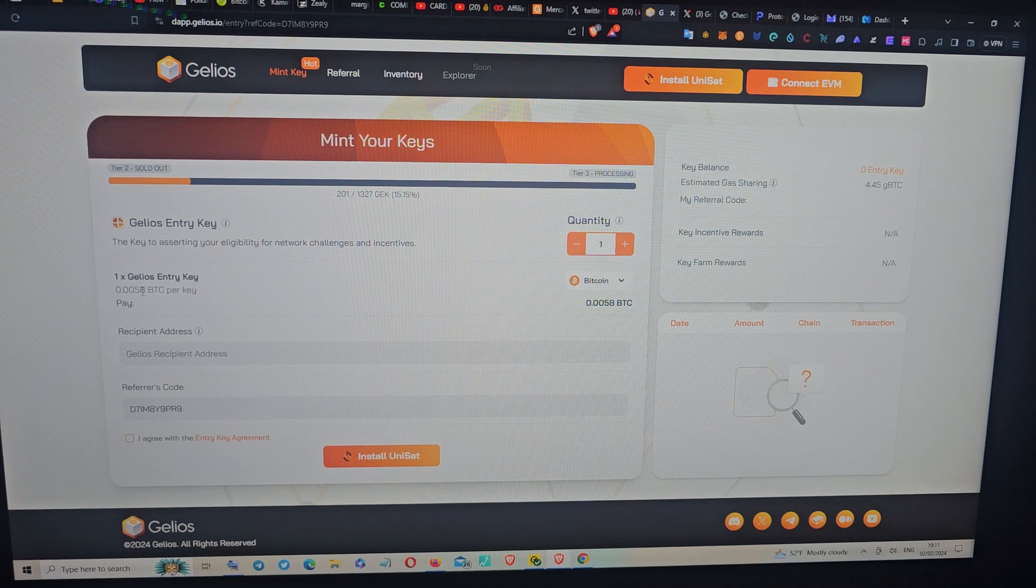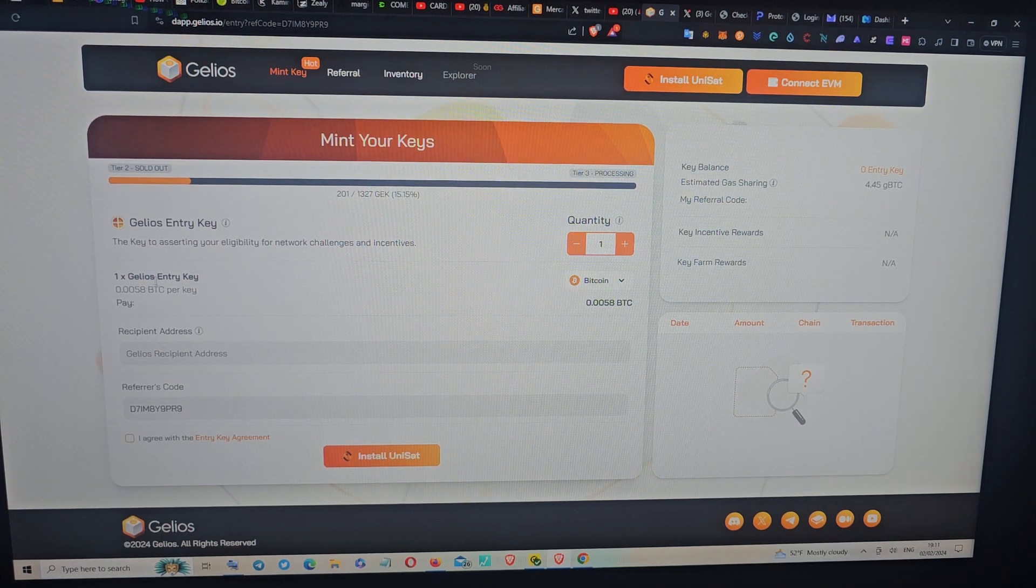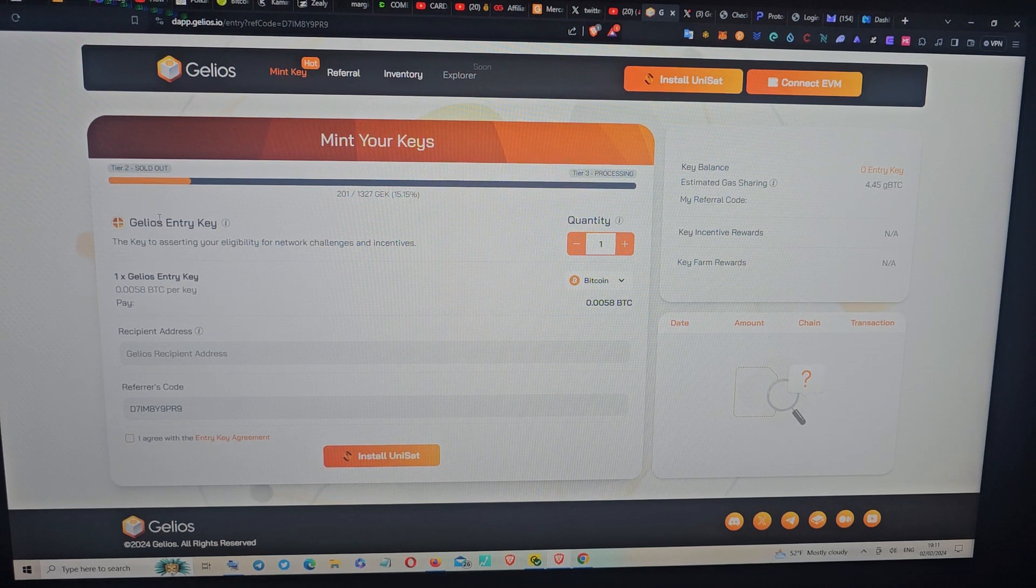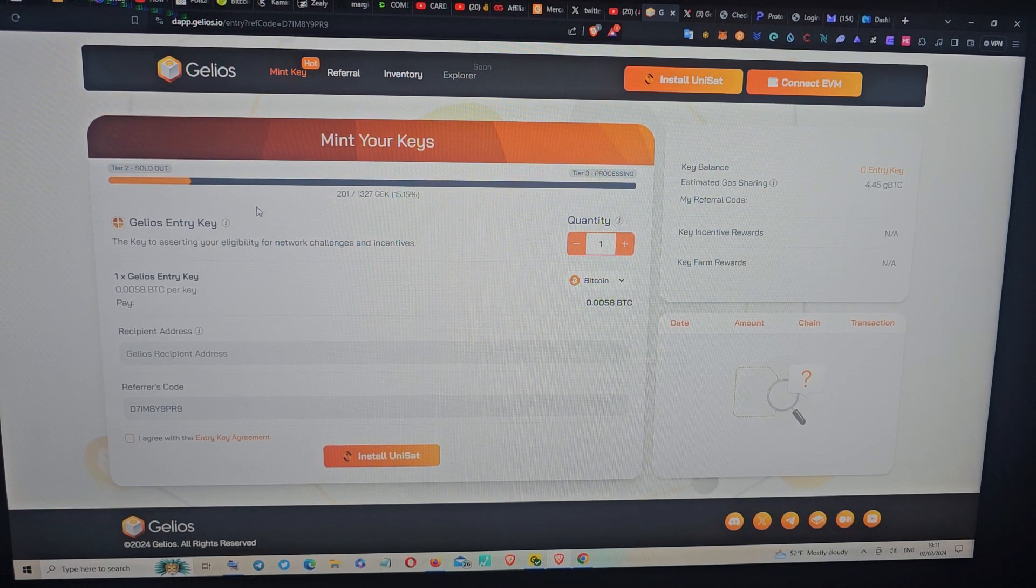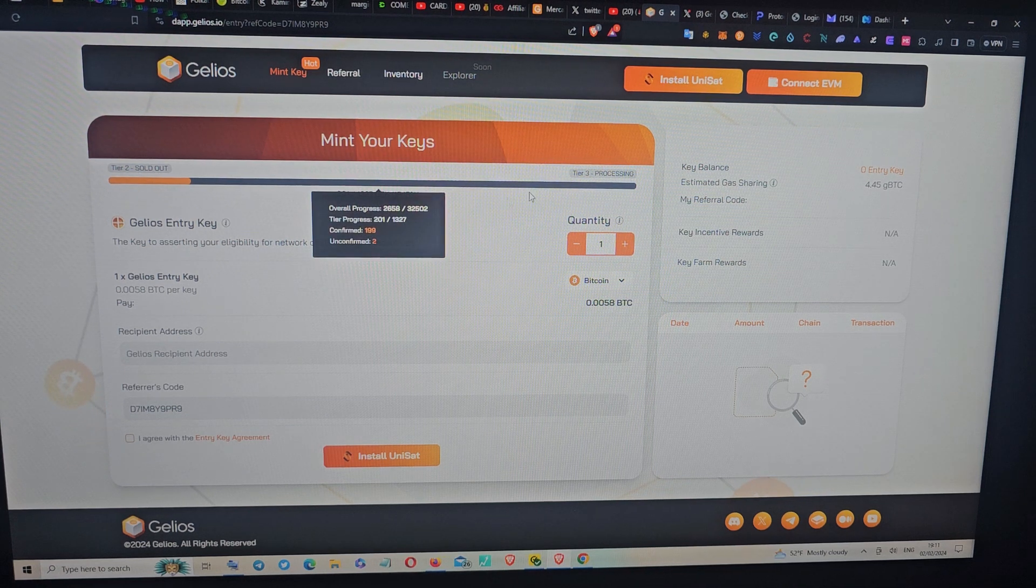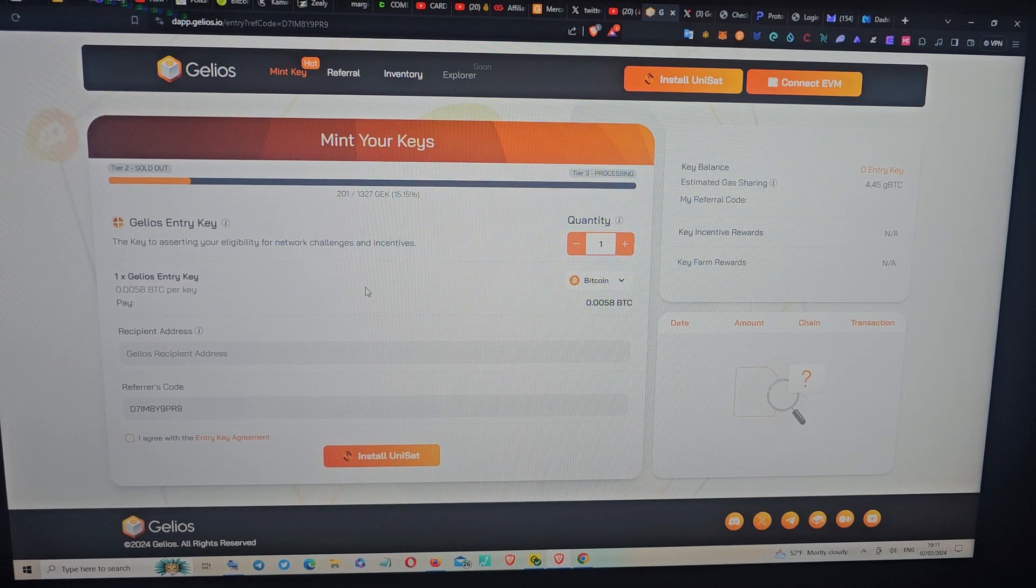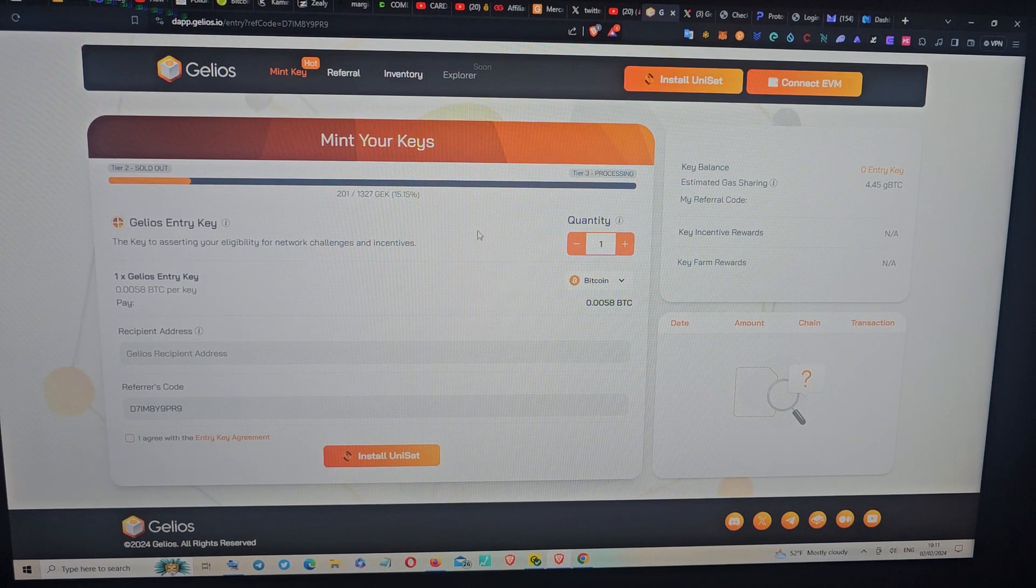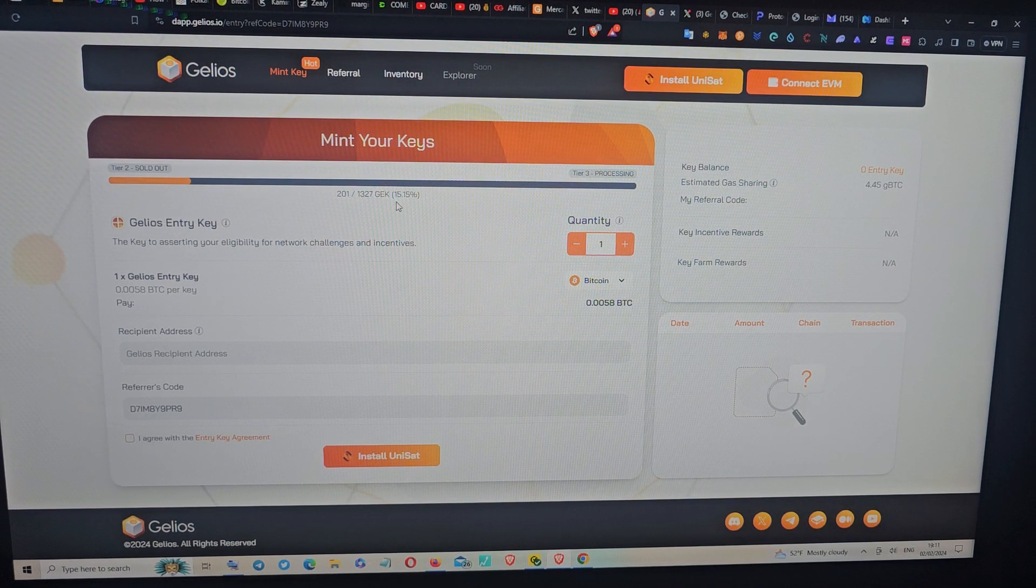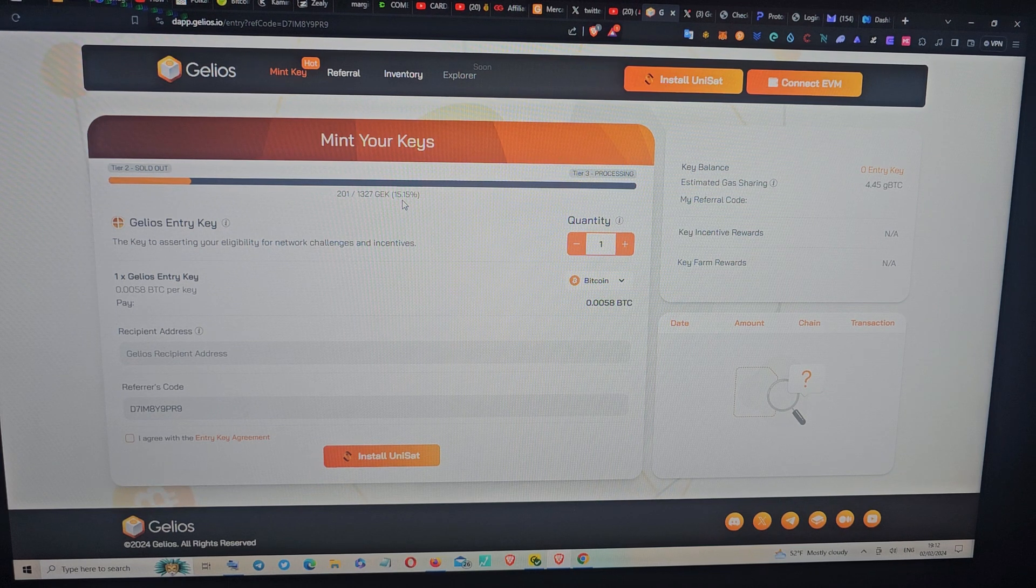For one ticket, which is one key that you're going to mint right now, as you can see they are on the third tier. First and second have been completed. We can see it's currently still 15 percent, so the third tier just started. You still have time to make your own research.